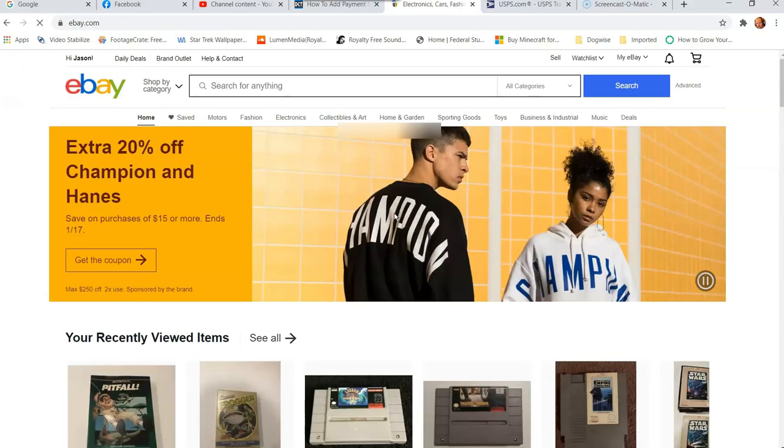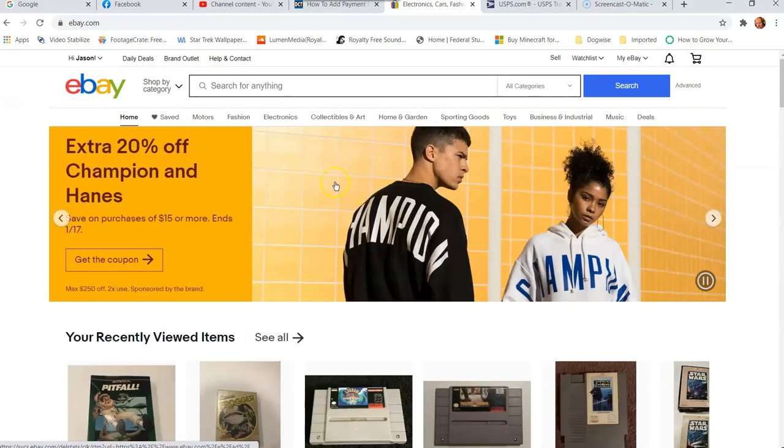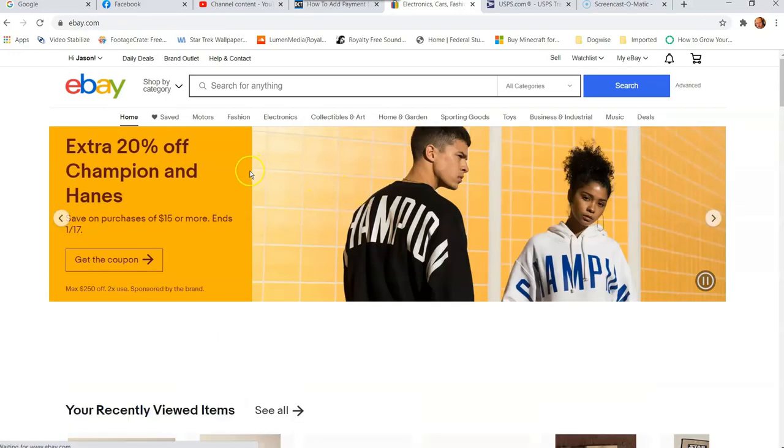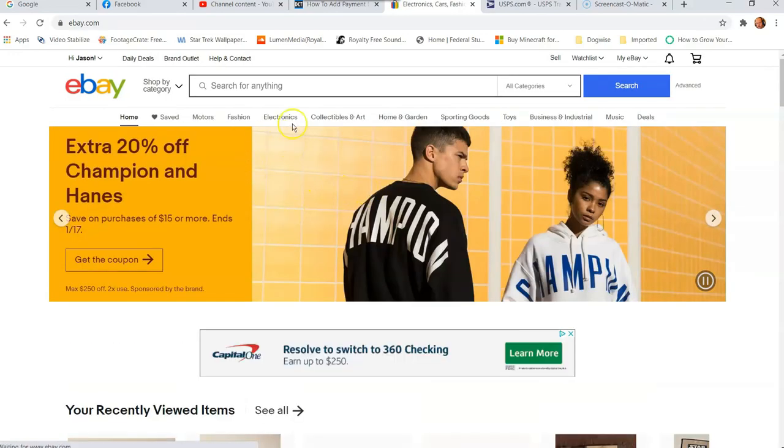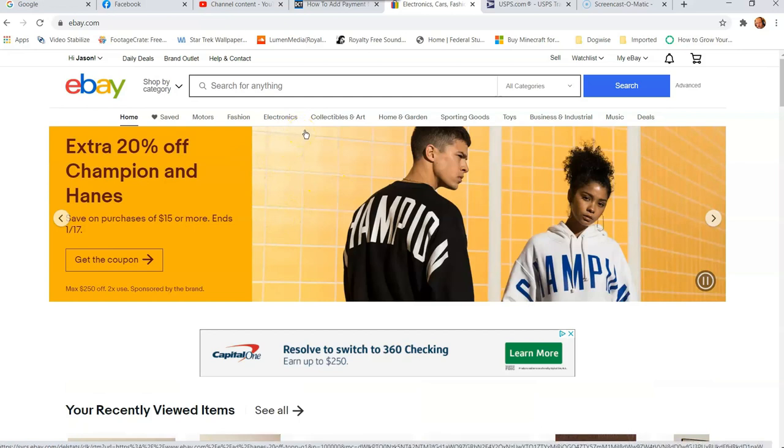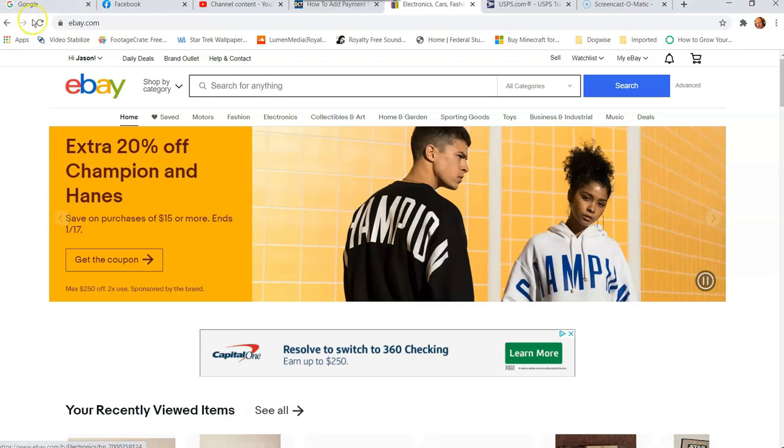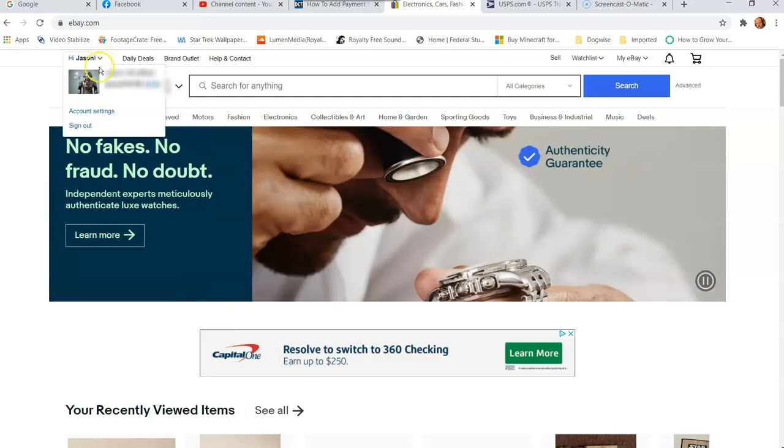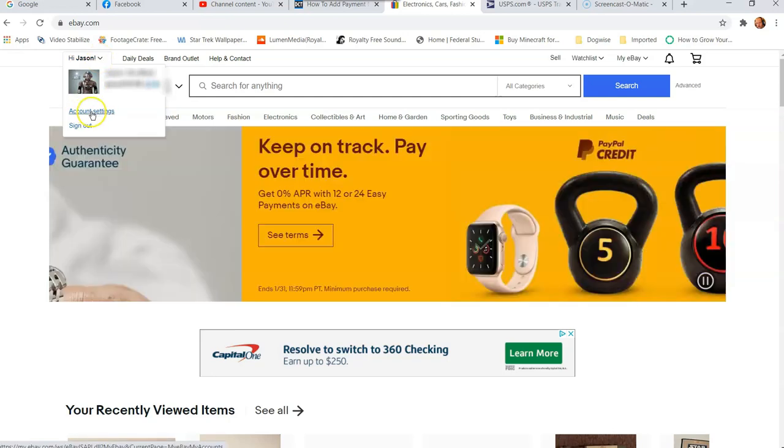Once you're signed into your eBay account, we're going to move over to the account settings screen or window. That's what we're looking for. So the way to do it, there's two ways to go. You can go up to the top left and just hover your mouse over the little down arrow next to your name. And then you want to go to account settings.